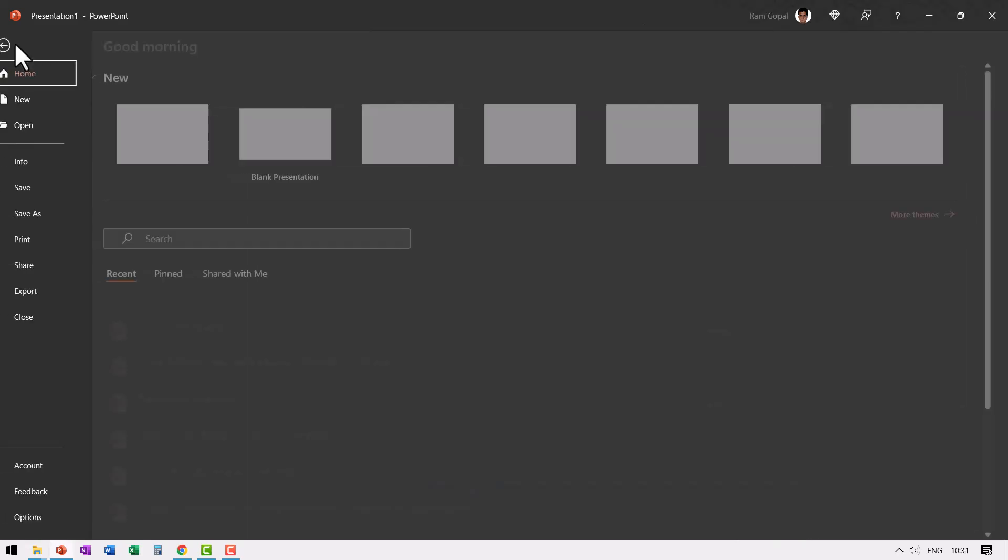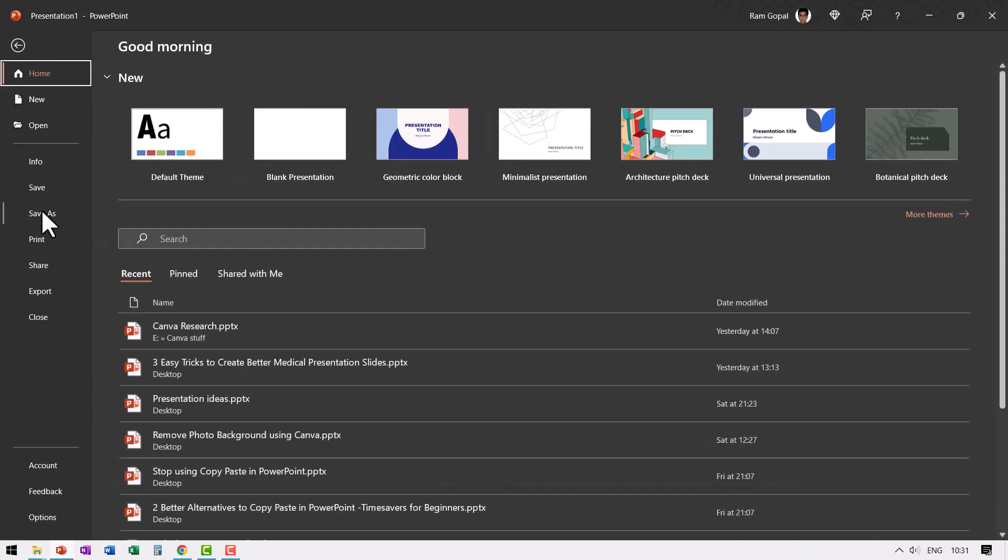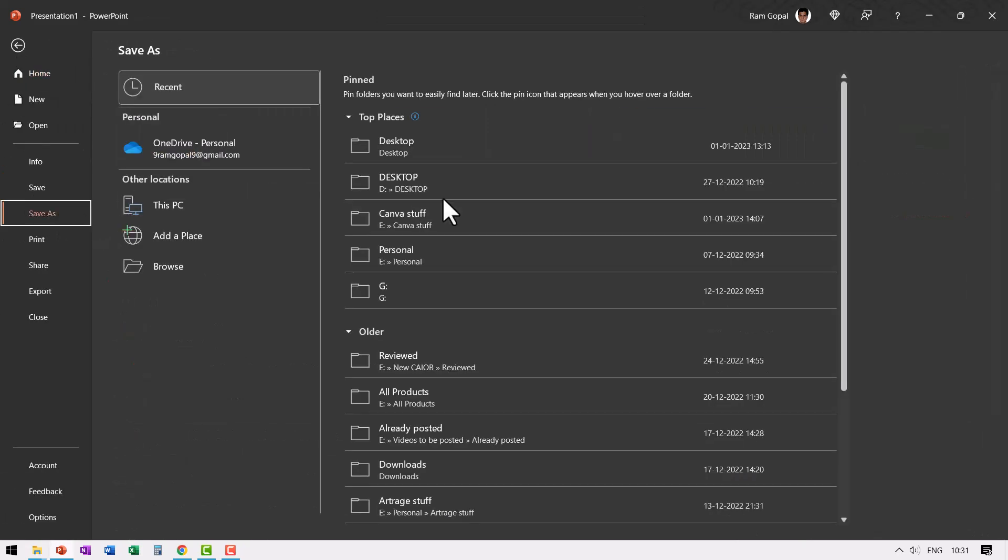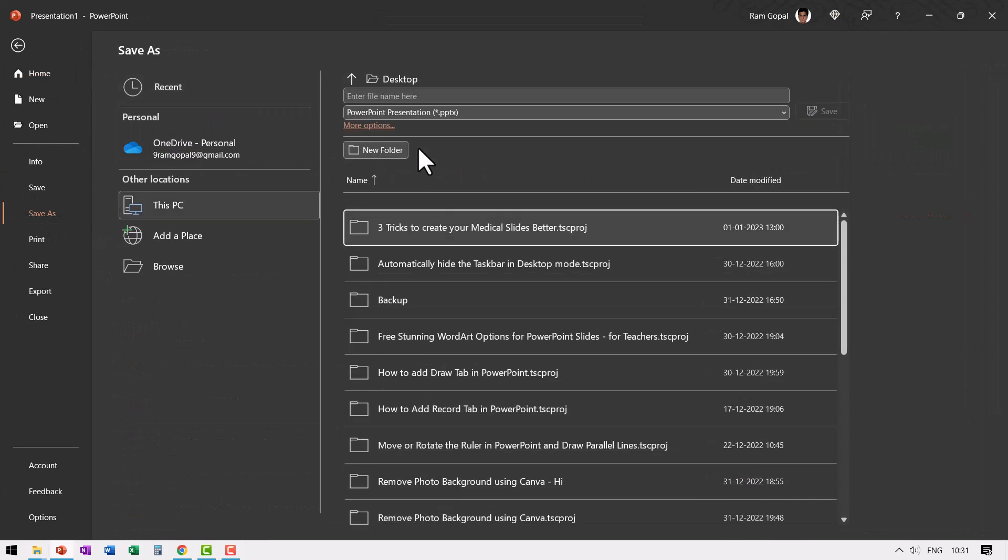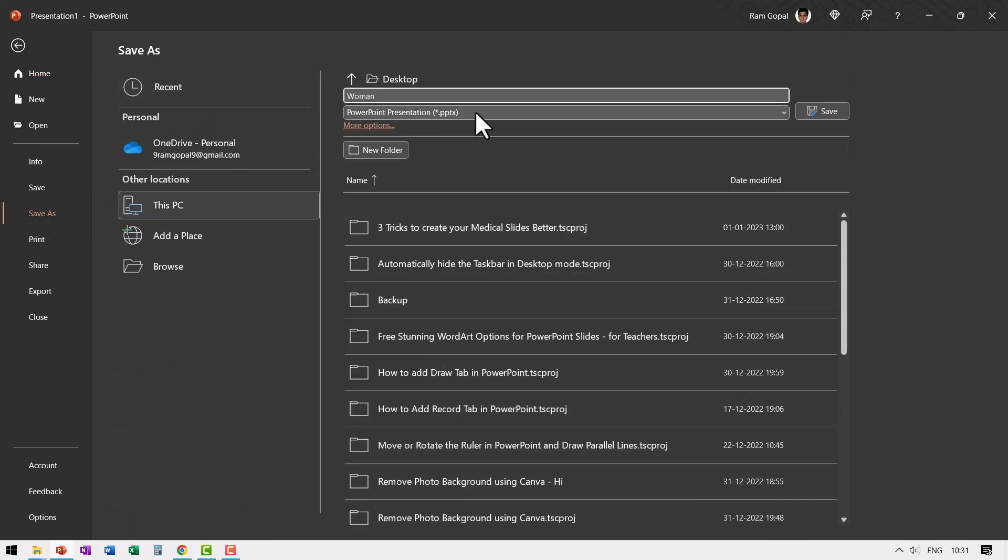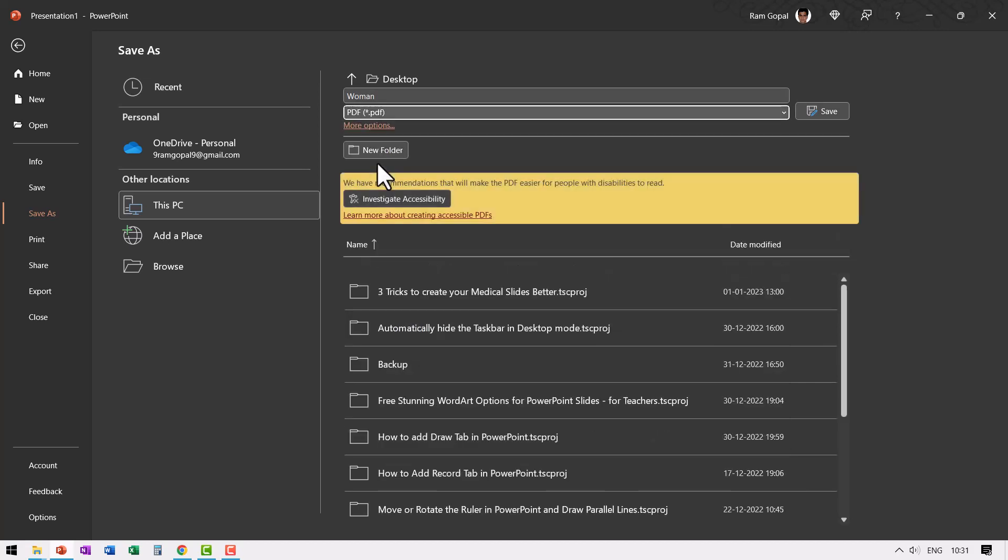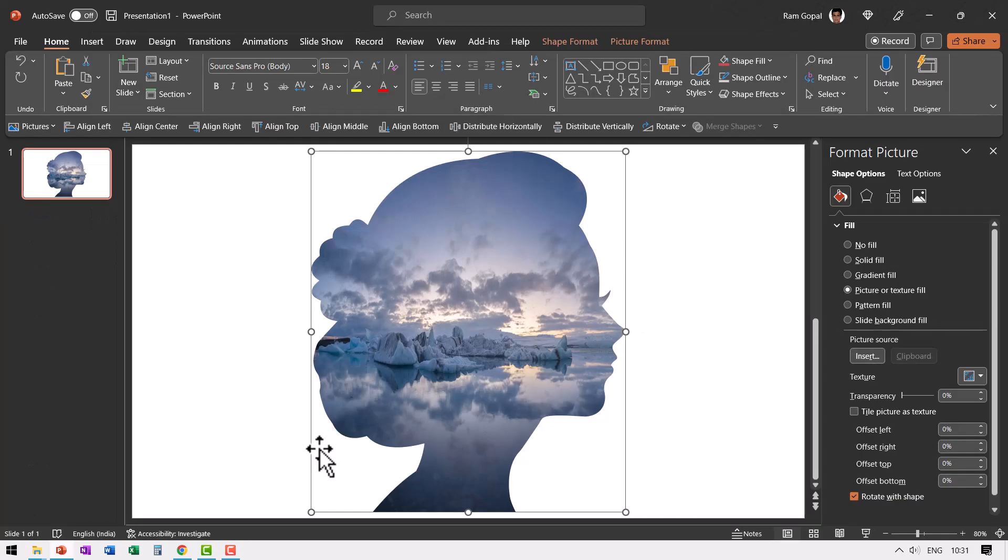Now I'm going to save this as a PDF file. Go to file, go to save as, go to desktop and say this is woman. The file type is PDF and you say save.